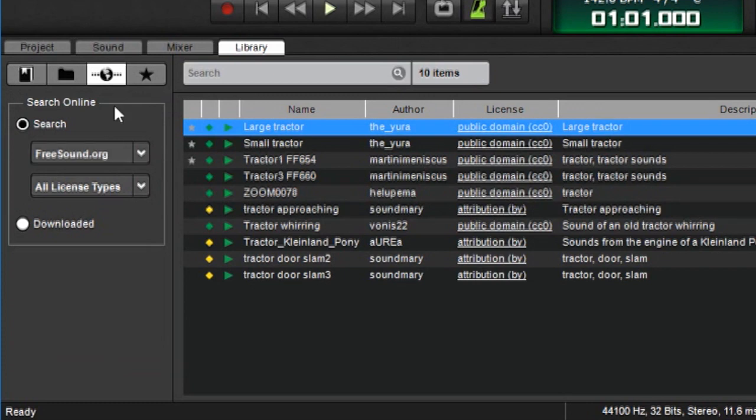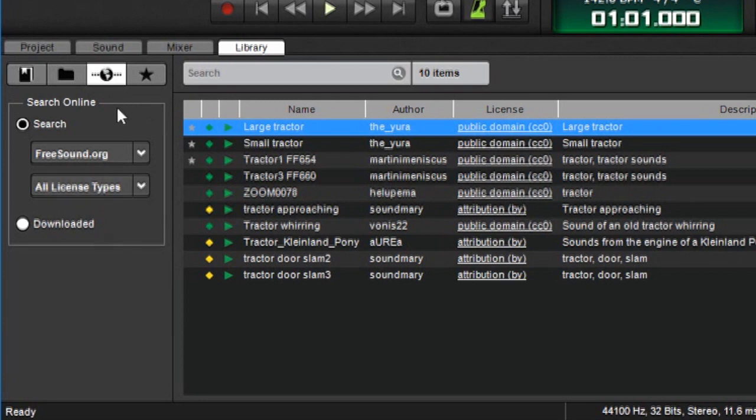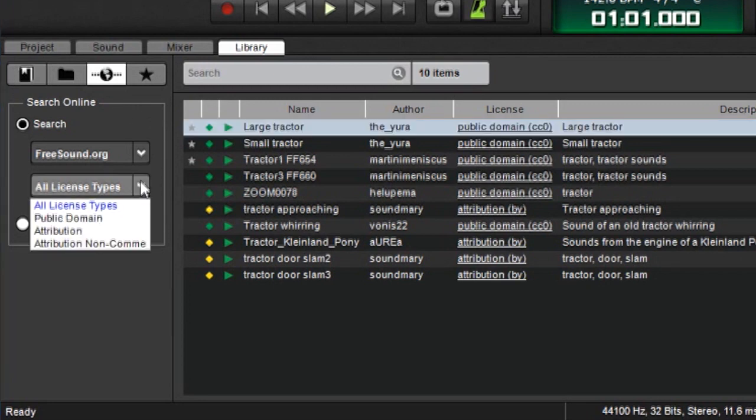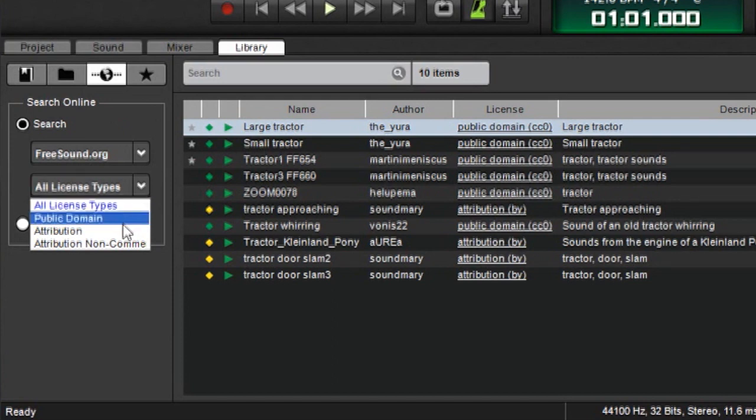The only thing to be aware of with these sounds is that their usage is governed by what's called the Creative Commons license. And depending upon the person who created the sound, there can be different license types. If you click here, you can see these three types of licenses. These are fully explained in an appendix in the MixCraft 8 user manual, but the basic thing you need to know is that public domain means you can use it however the heck you want for anything at all times. No problem.